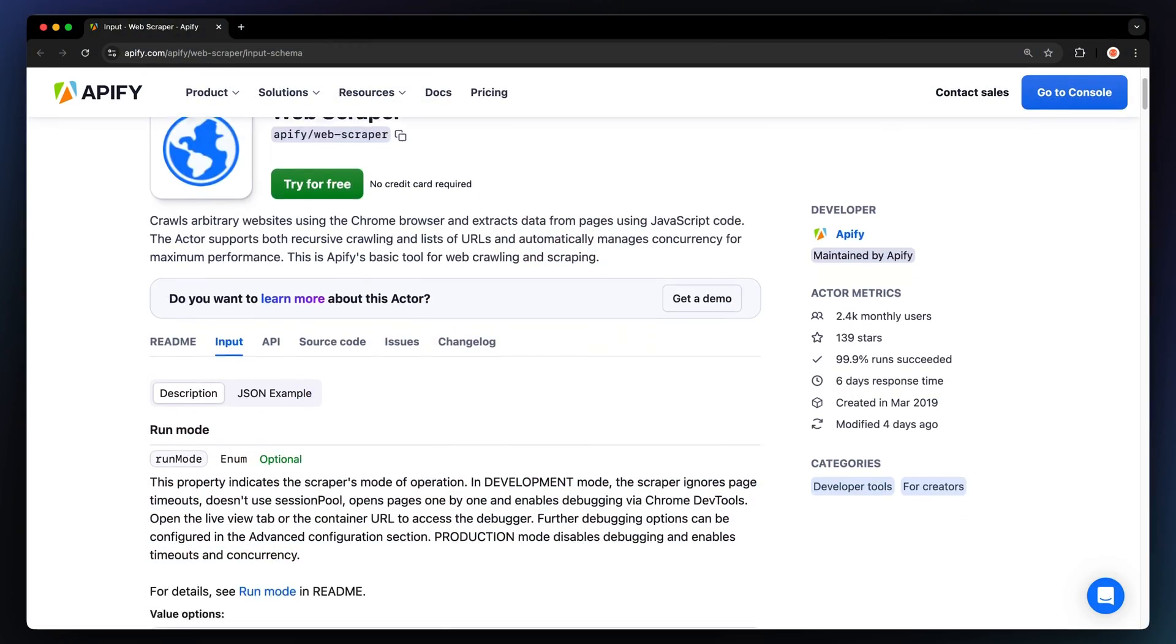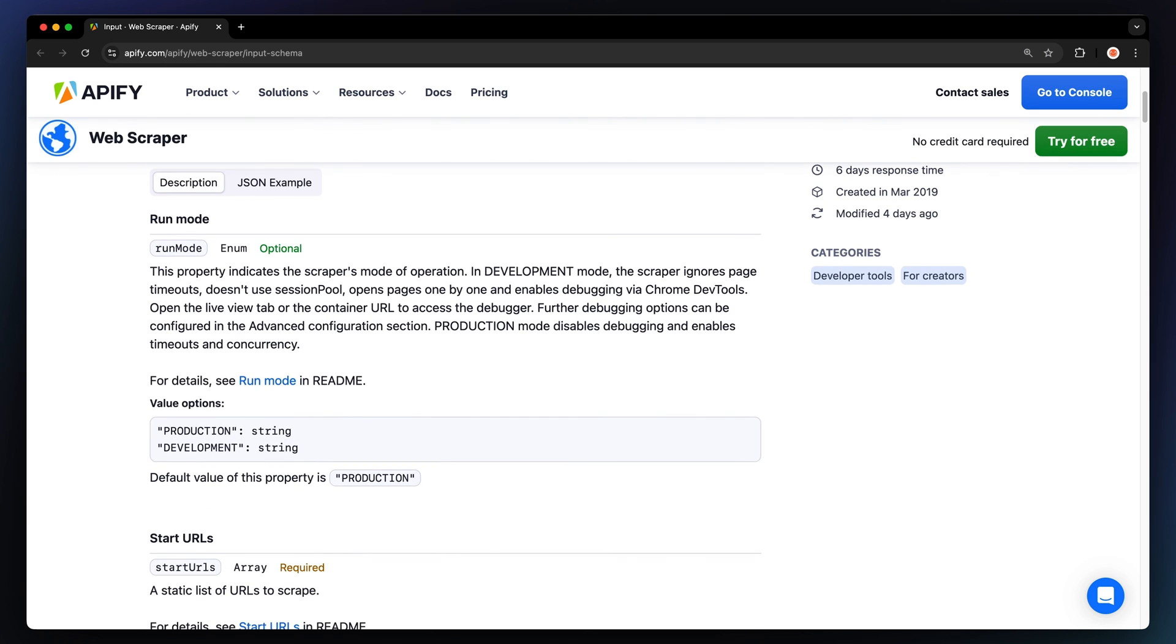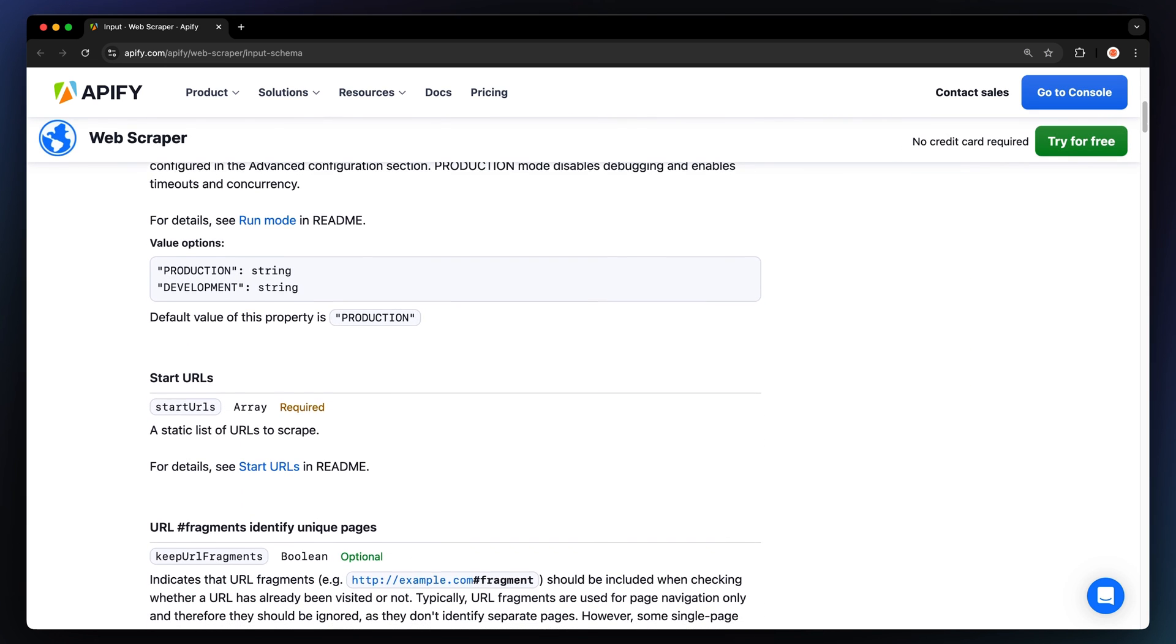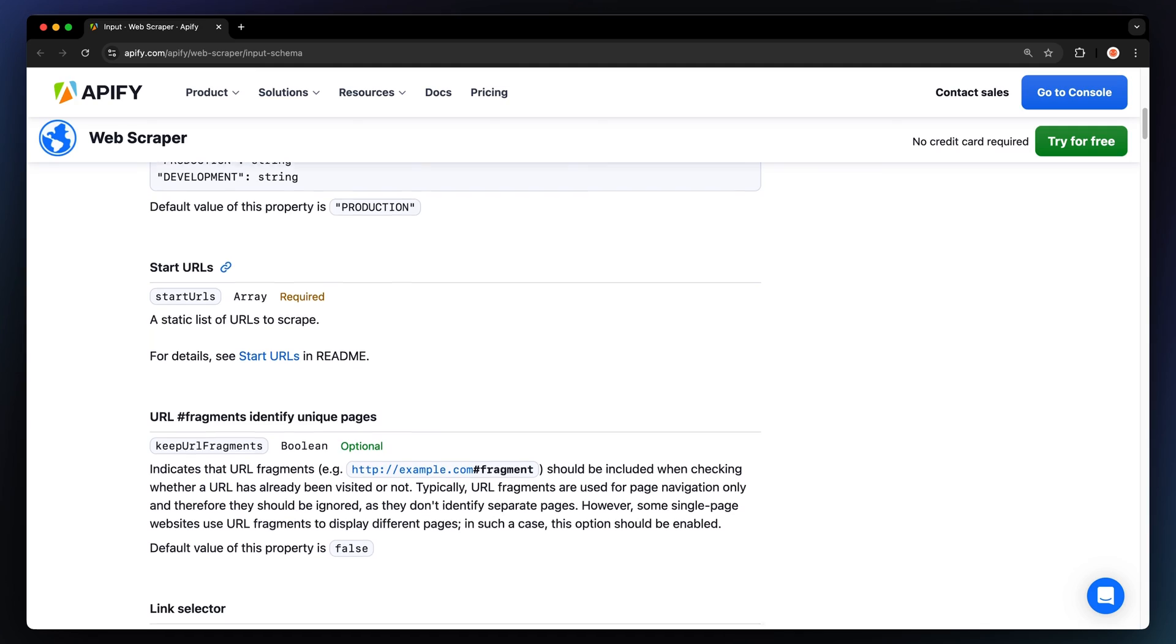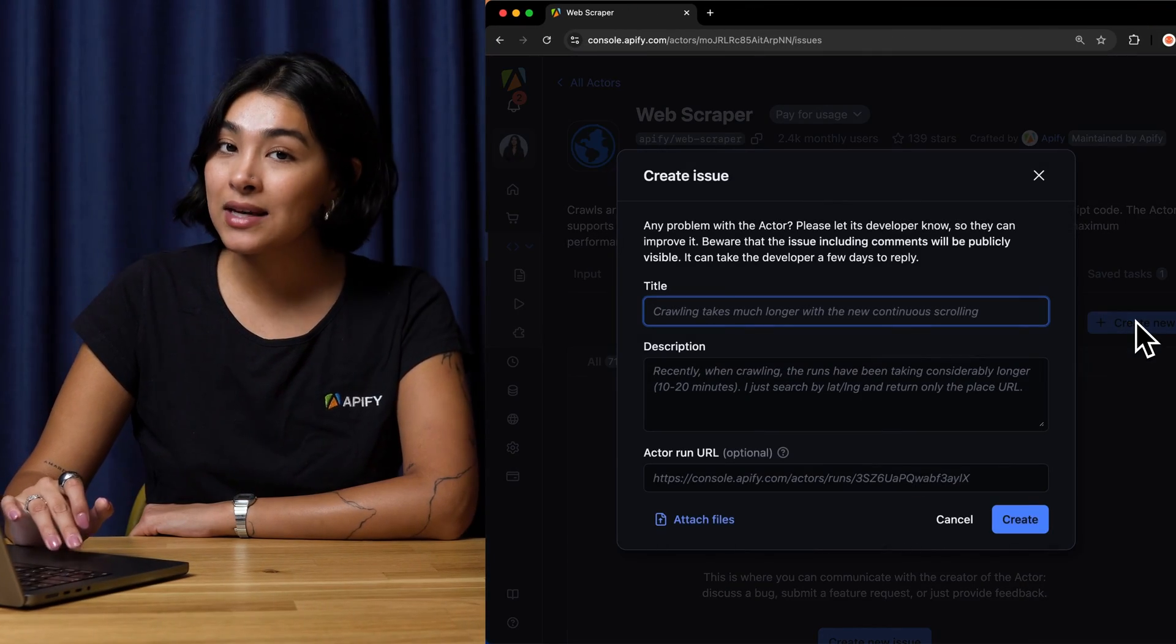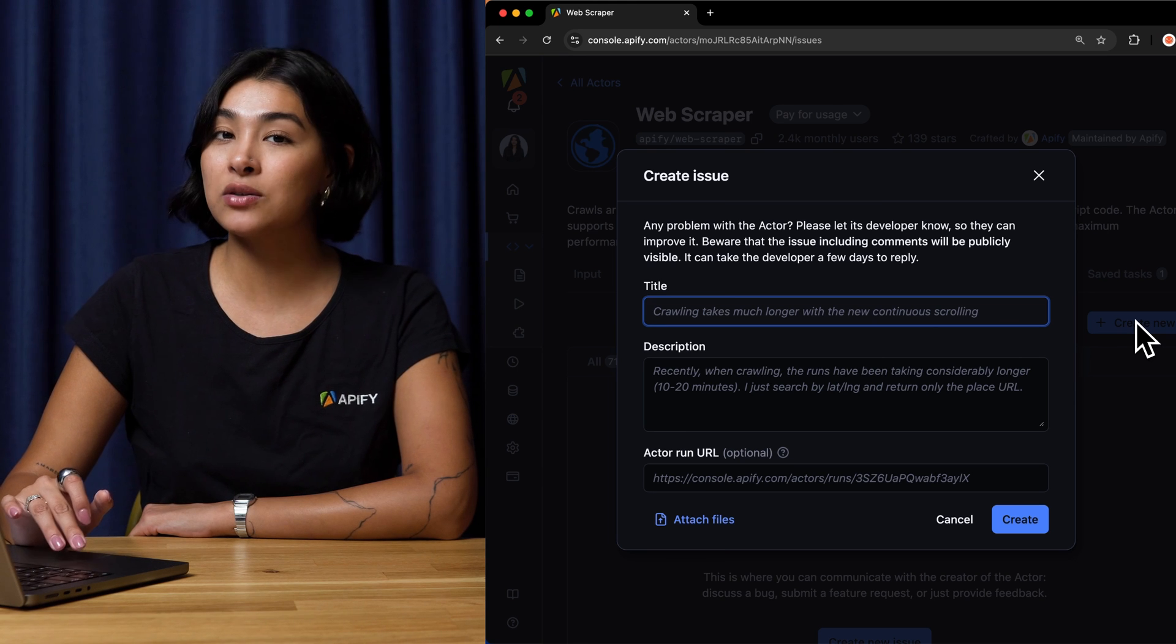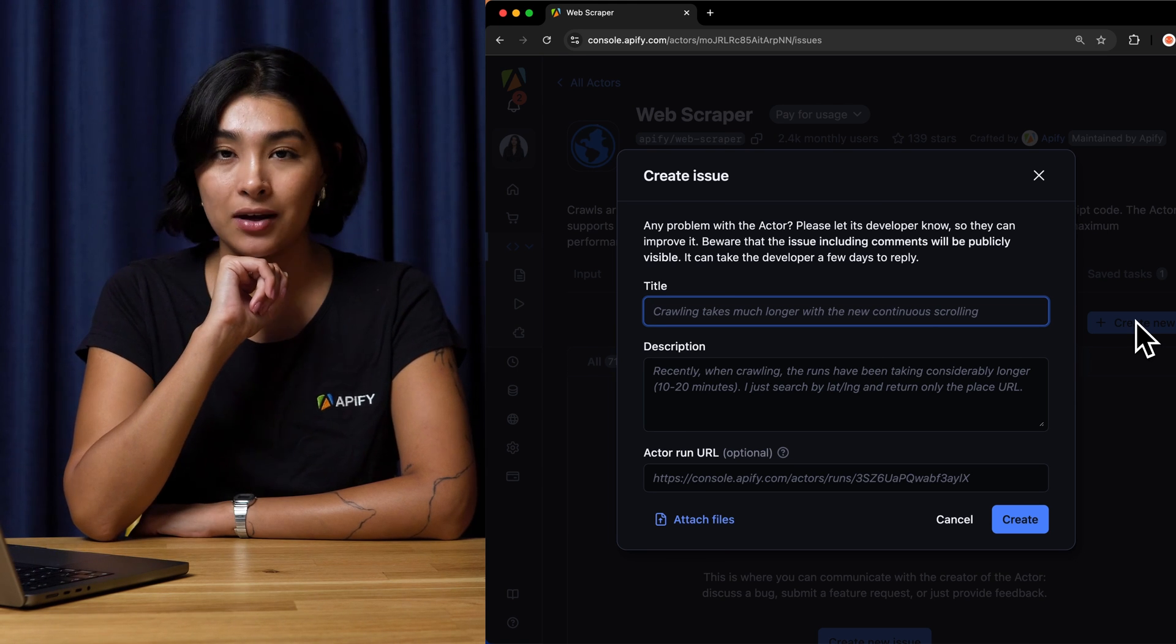And that's it. After you set a web scraper for a website with the eye-specific structure, you can scale your web scraping workflow by also crawling through links, sister pages, or search results of any platform. And remember, if you encounter any complications, please don't hesitate to report them to the actor developer through the Issues tab in the Appify console.